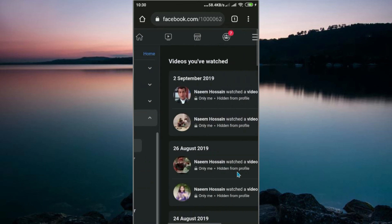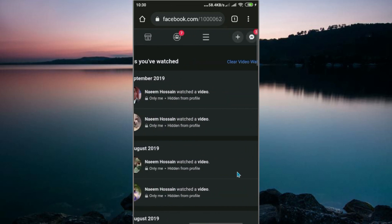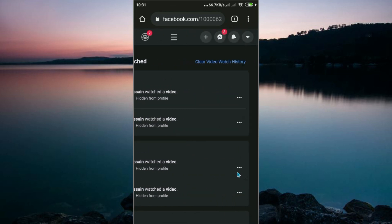All of our videos are here. You'll see the Clear Watch History button.